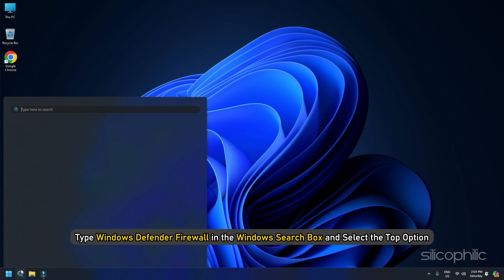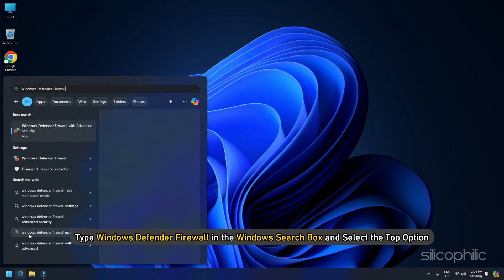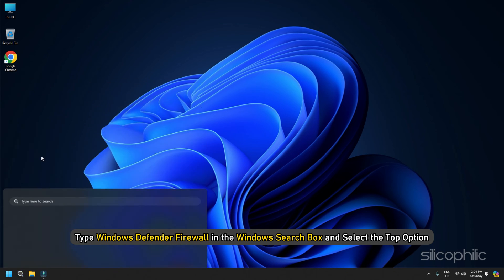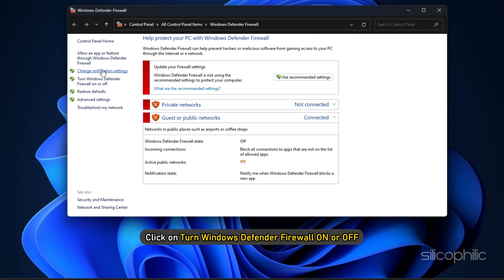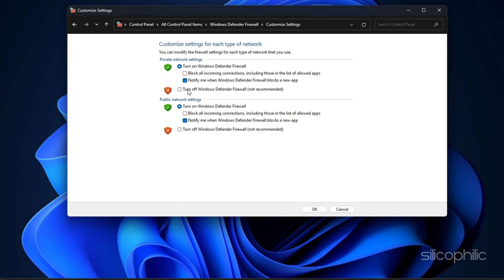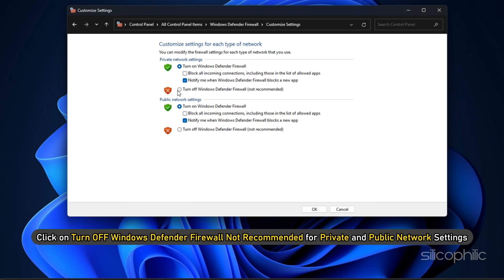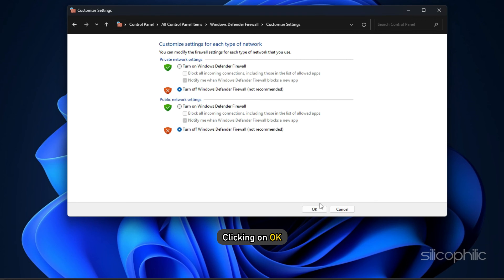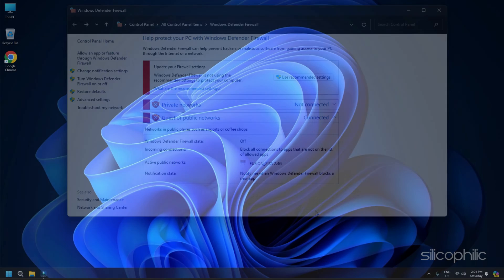Here is how to disable Windows Defender Firewall. Type Windows Defender Firewall in the Windows search box and select the top option. Click on Turn Windows Defender Firewall on or off. Click on Turn off Windows Defender Firewall Not Recommended for Private and Public Network settings. Save the changes by clicking on OK.